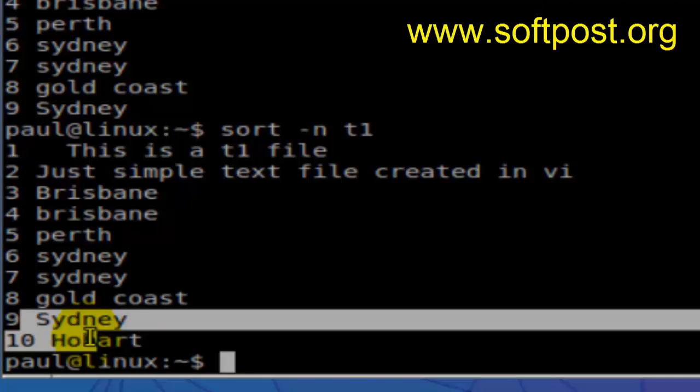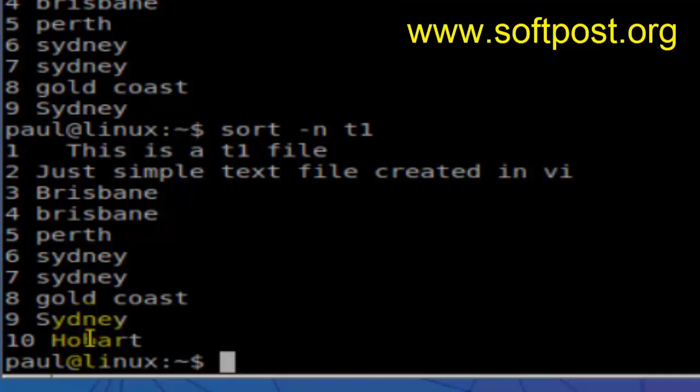So that's how you can sort file contents numerically in Linux-based terminal. Thanks for watching.